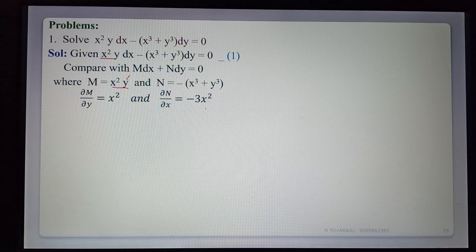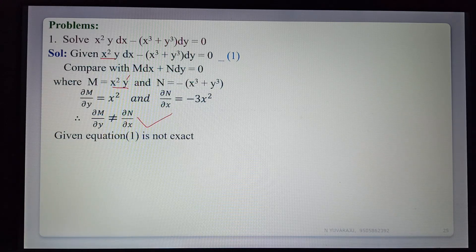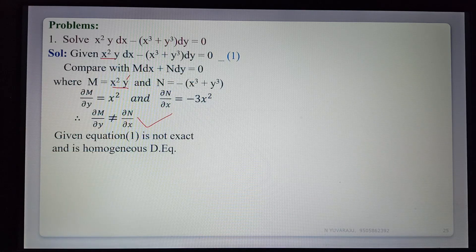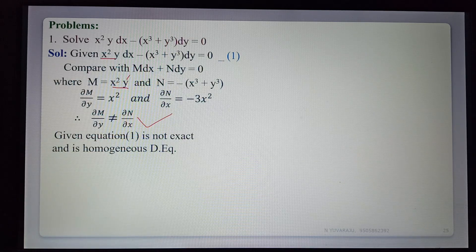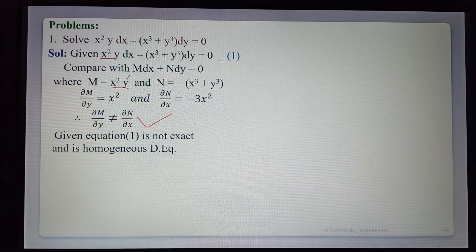Since ∂M/∂y ≠ ∂N/∂x, the given equation is non-exact. Next verify whether it is homogeneous. Degree of M: x²y has degree 2+1 = 3. Degree of N: −x³ − y³ has degree 3. Both degrees are the same, so the given equation is a homogeneous differential equation.